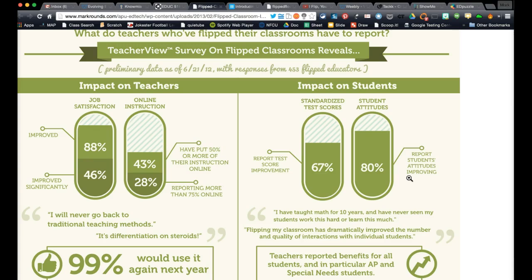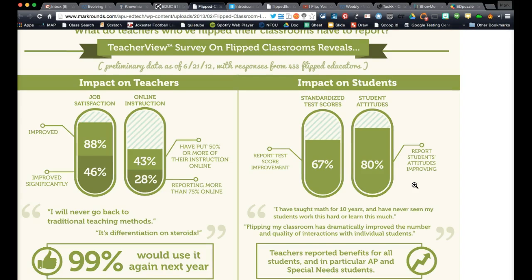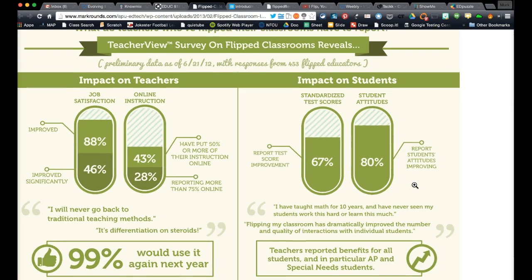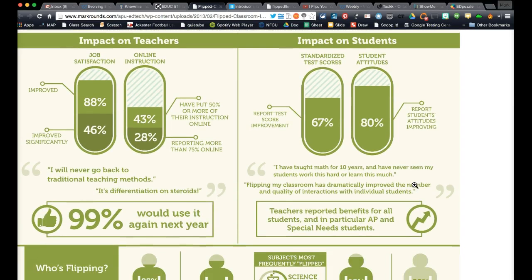If you teach teenagers, their attitudes dictate a lot of how you feel as a teacher. With that improving-attitudes statistic, it's a big deal. When your students have a good attitude toward learning and being in your class, it makes you feel like you're doing something right and it bolsters you to keep pushing. When kids are constantly complaining and not wanting to be learners, it sends you in the other direction. Teachers reported benefits for all students, in particular AP and special needs students.